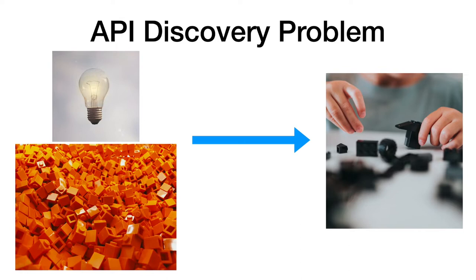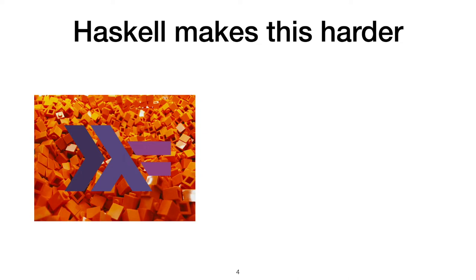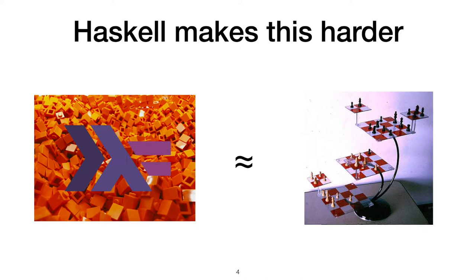We approach this problem in the Haskell programming language. Haskell, a strongly typed, highly polymorphic language, makes it easy to reuse code. Everything is so generic and easily composed together. But that generosity is like playing 4D chess. It makes finding the right API call or calls to use harder, because so many different API calls might fit together in so many different ways.